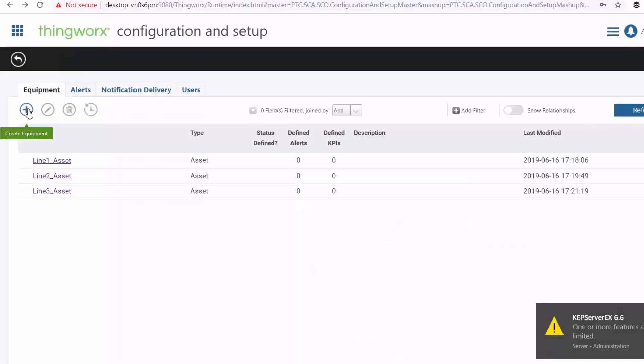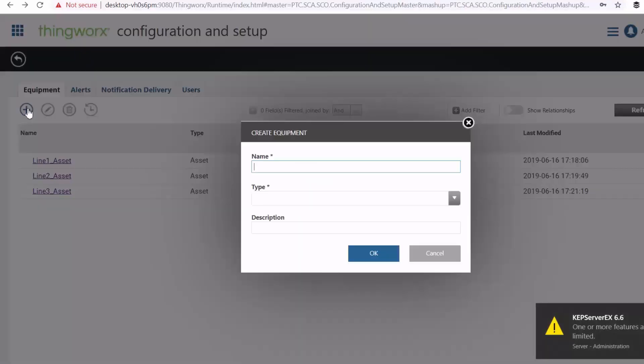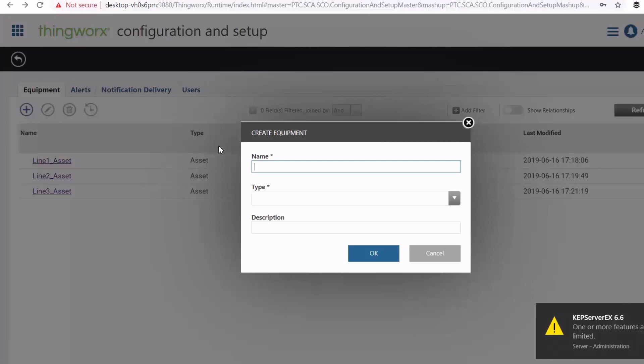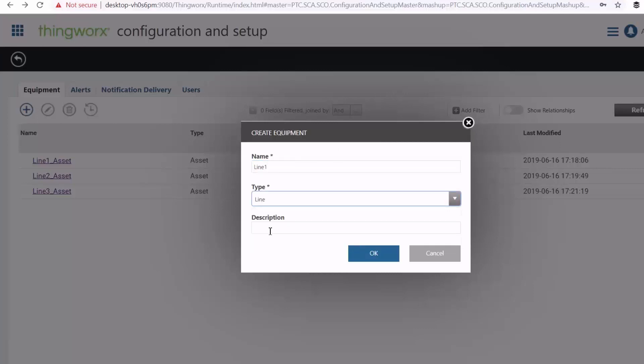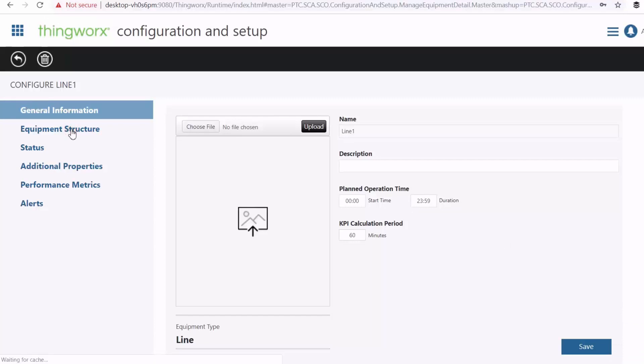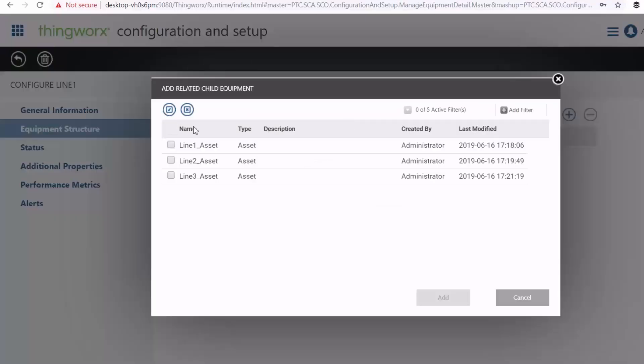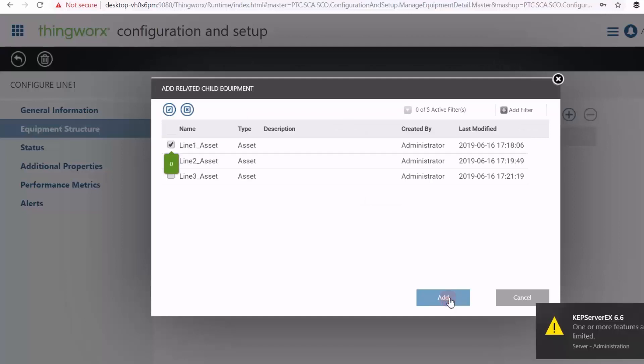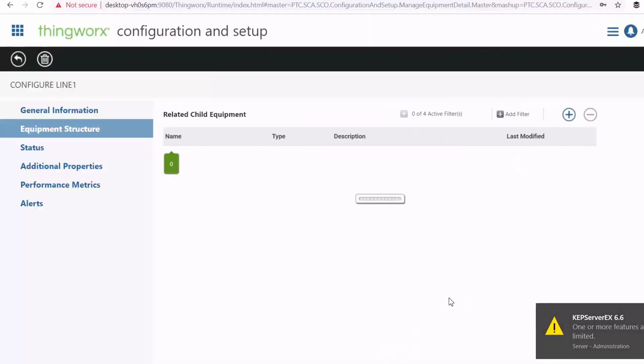And then once we've finished adding our assets, we can then add the lines in which these assets are located. And then on the addition of our lines, we can then go to equipment structure to add our assets inside the lines.